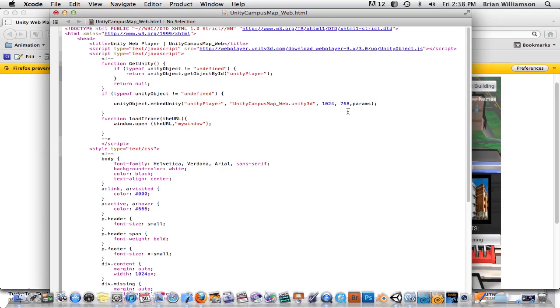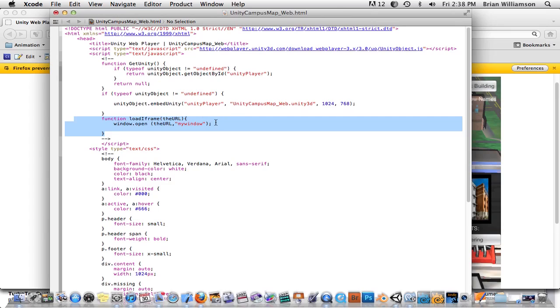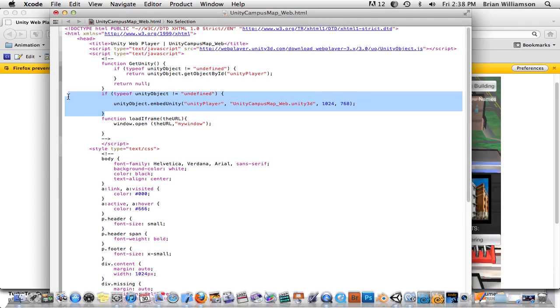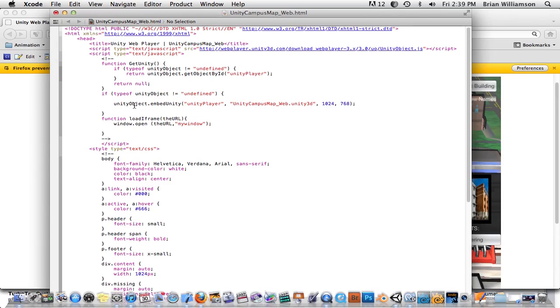This line here was originally not in the original. I can, for example, take it out. So this is what the original code looked like. Actually this function wasn't in here either. I added that and that's going to come into play later. So if you want to get rid of the right-click menu in the web player, what you need to do is just you need to modify this function here, which is built for you by Unity when you build.